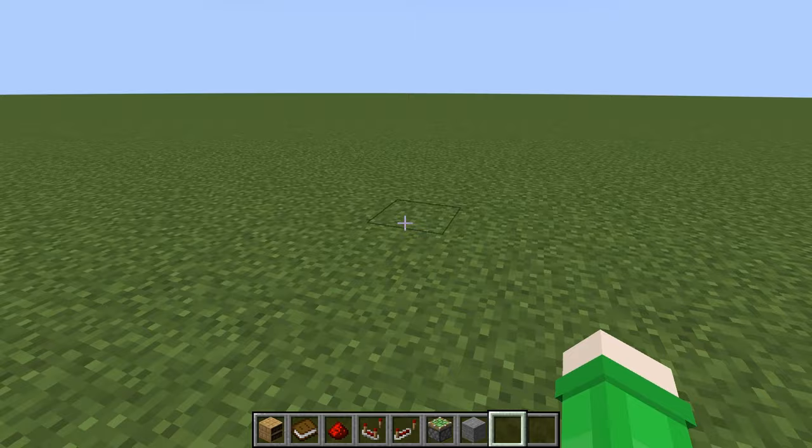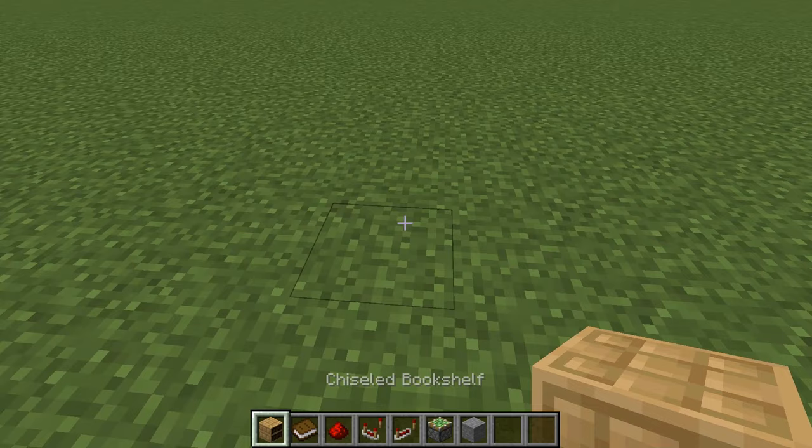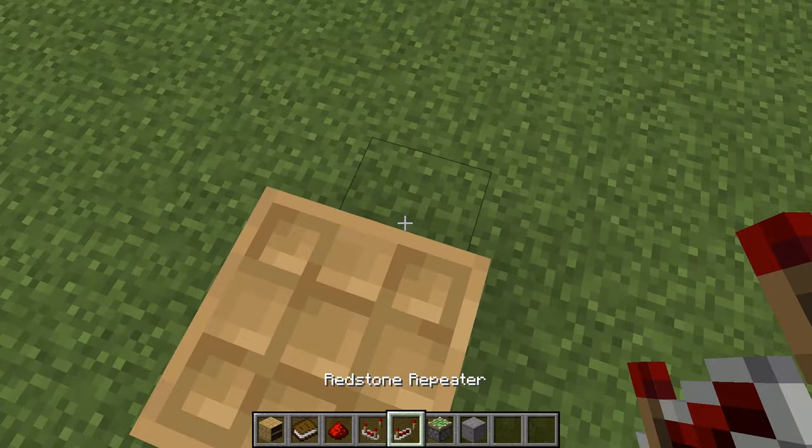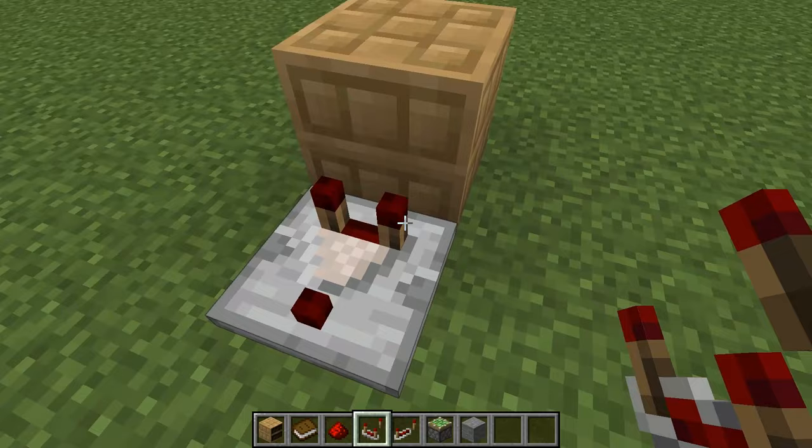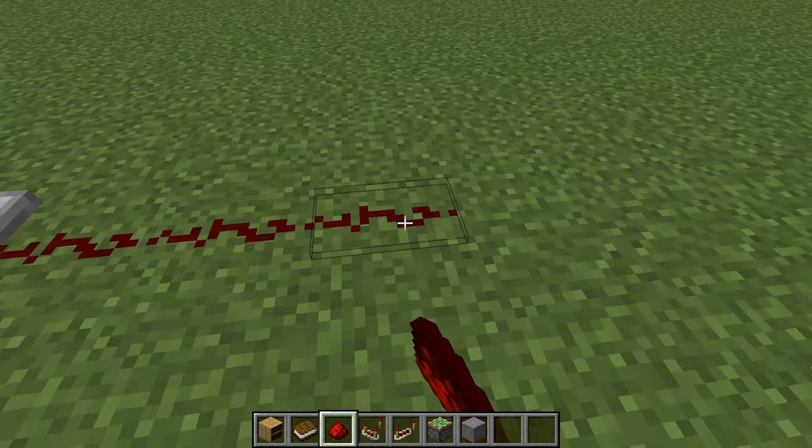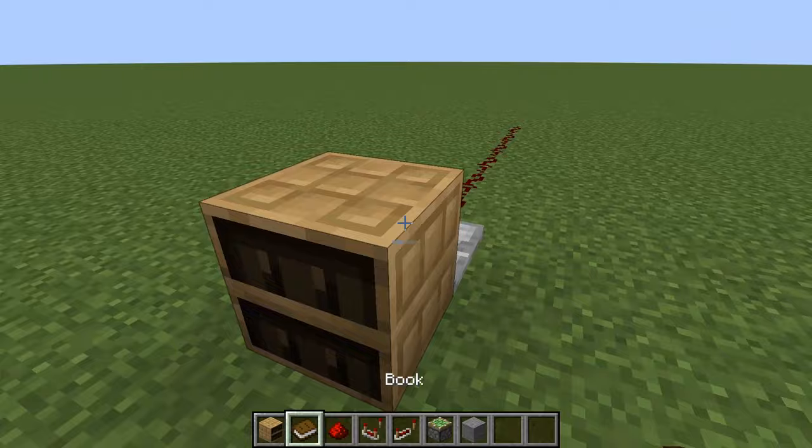Before we do anything, you're probably going to want to know how this all works. First, put down your chiseled bookshelf and attach a redstone comparator to the back just like that. It should have these two little things on it closer to the bookshelf, and then place down six redstone dust behind it. It doesn't matter if it's a straight line or not as long as it's connecting.